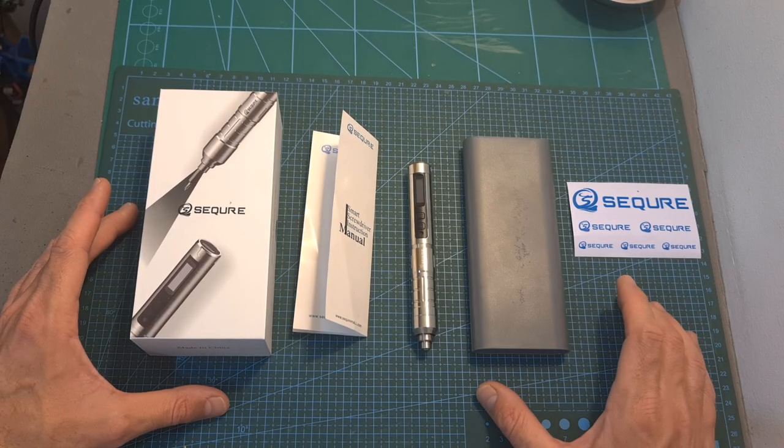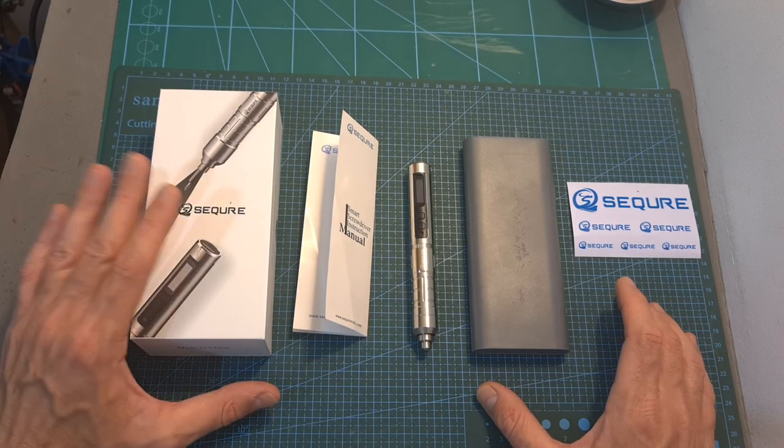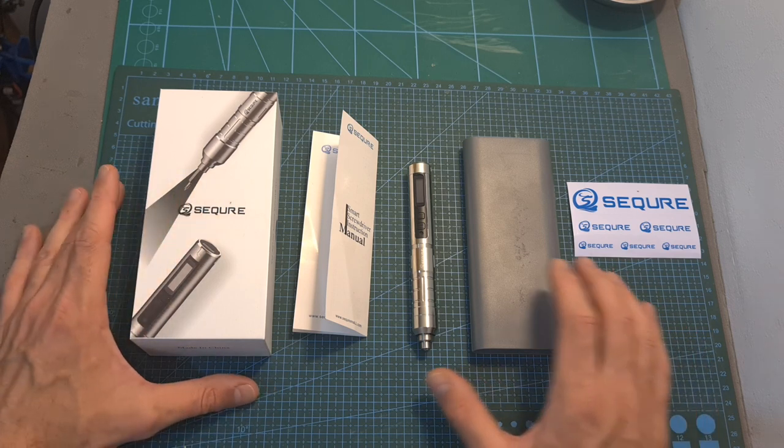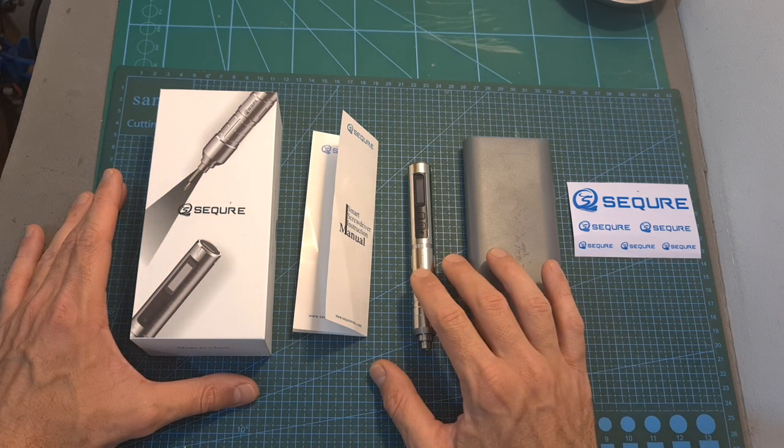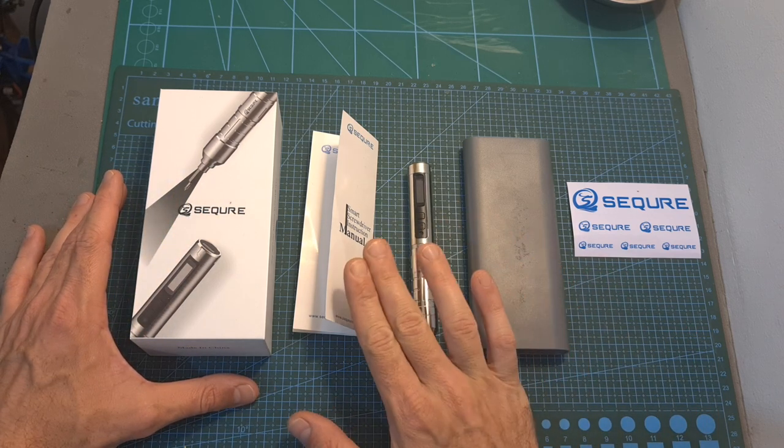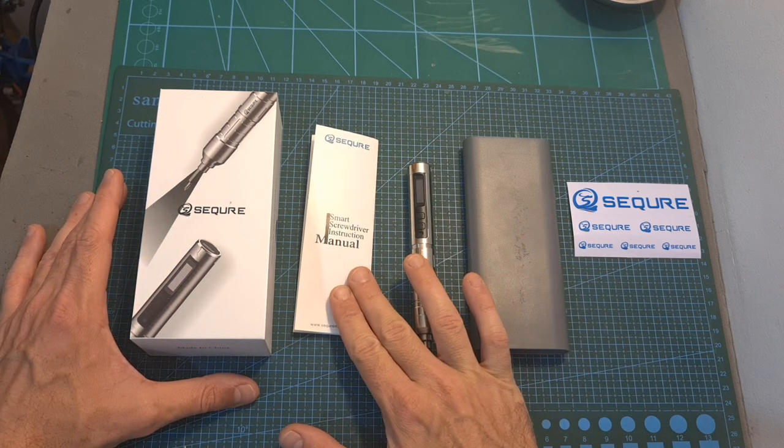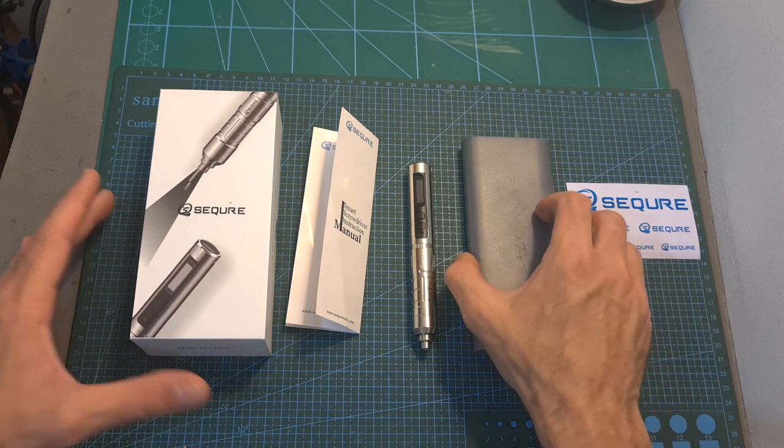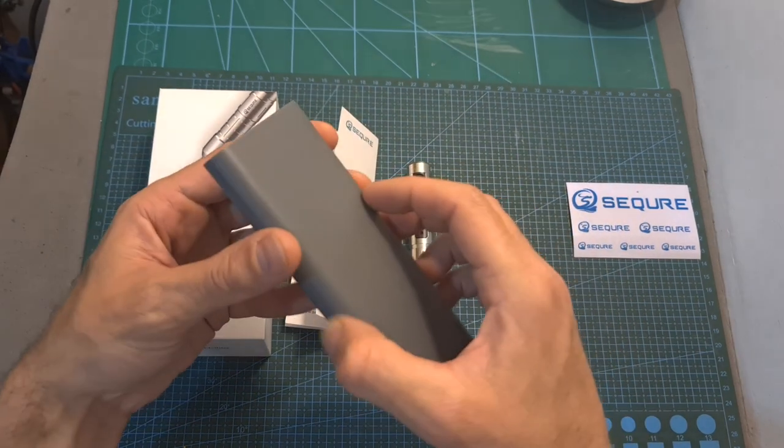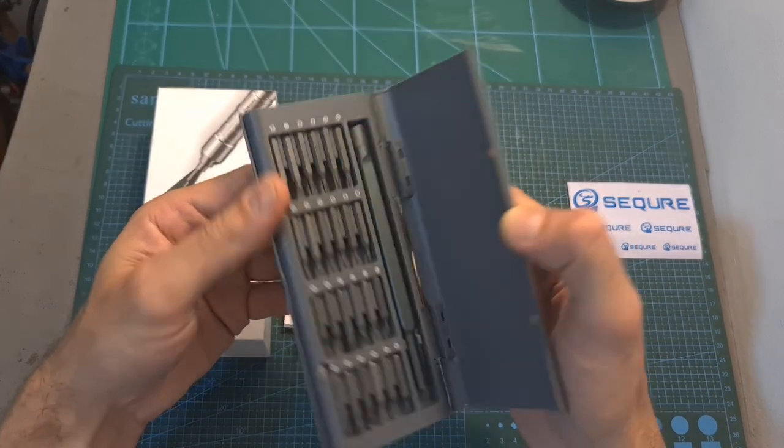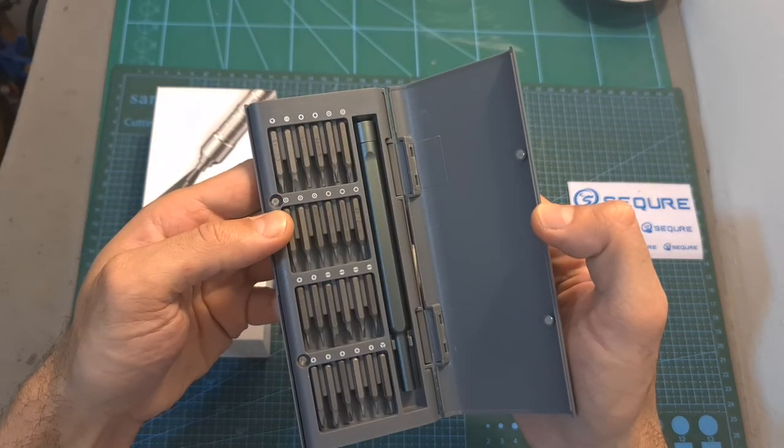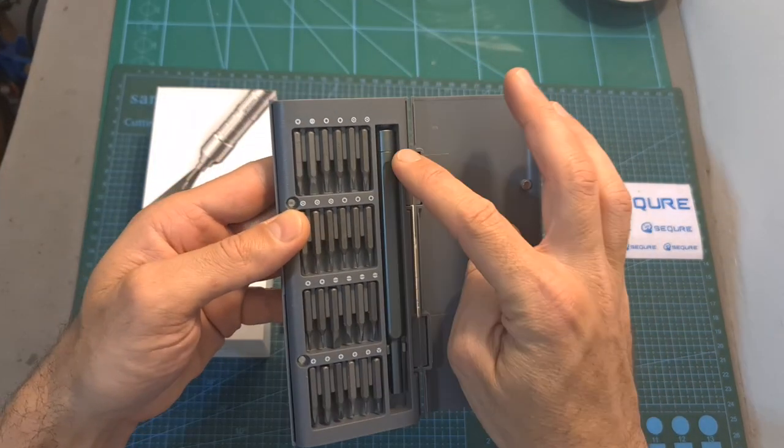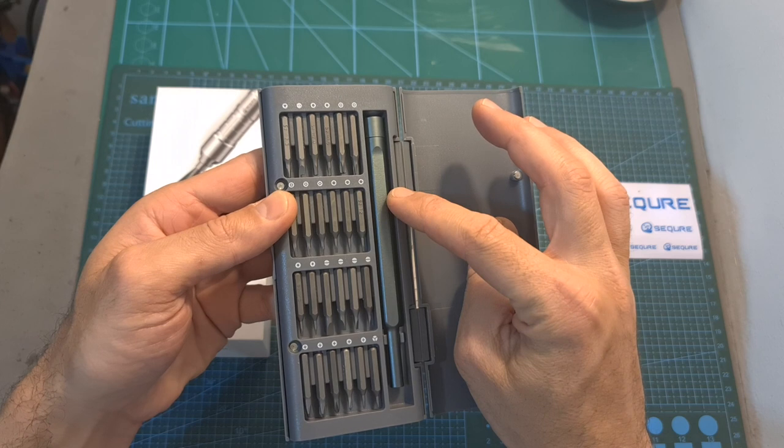First of all, in terms of packaging, inside the box along with the electric screwdriver you're getting the user manual, some stickers, and a box that contains 24 bits in different sizes and shapes and a manual handle.